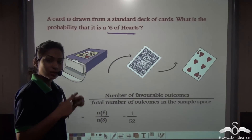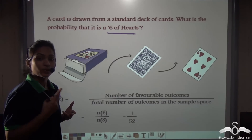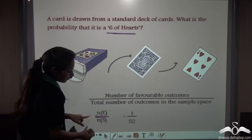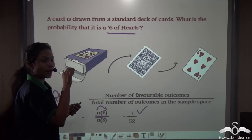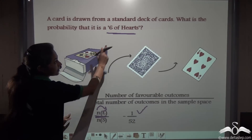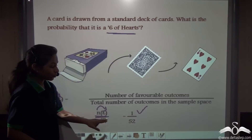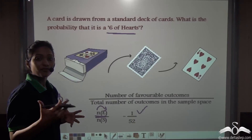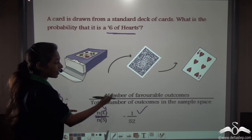There is only one 6 of Hearts in the total standard deck. If it had asked for a 6 of red colour, we would have the 6 of Hearts and 6 of Diamonds, giving 2. But the 6 of Hearts is just one card, so the number of favourable outcomes is 1, and the total number of outcomes is 52. Therefore the probability of getting a 6 of Hearts is 1/52. Similarly, the probability of getting a 3 of Clubs is also 1/52, since there is only one such card.